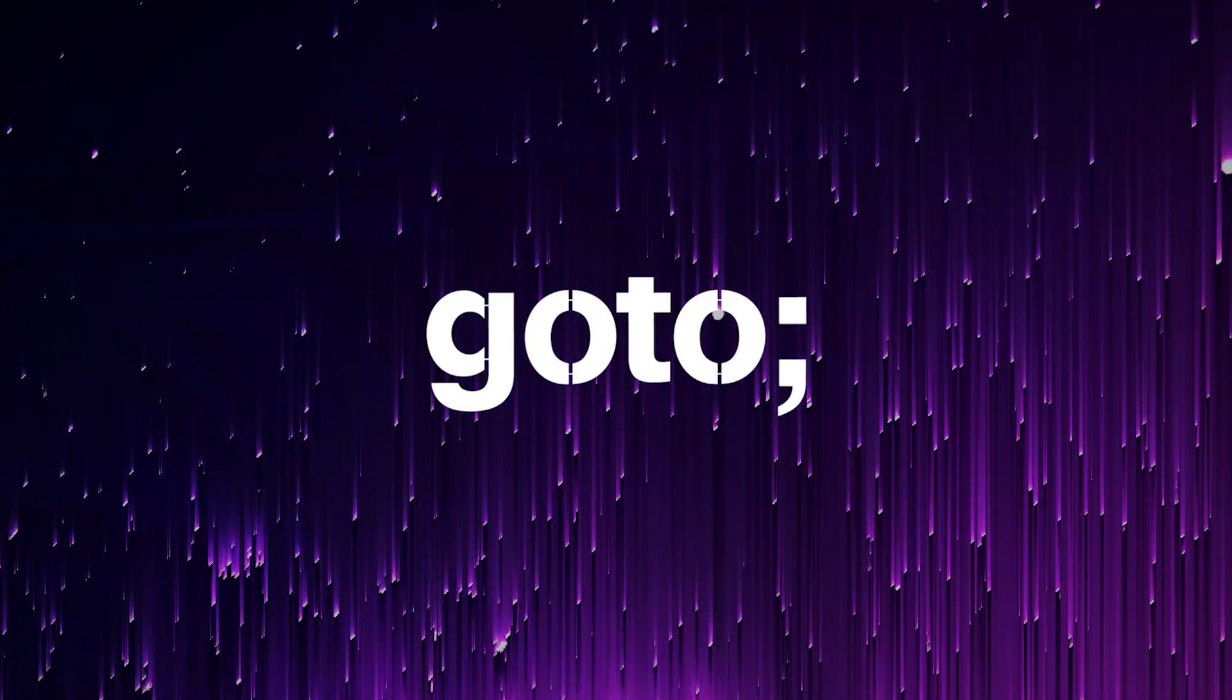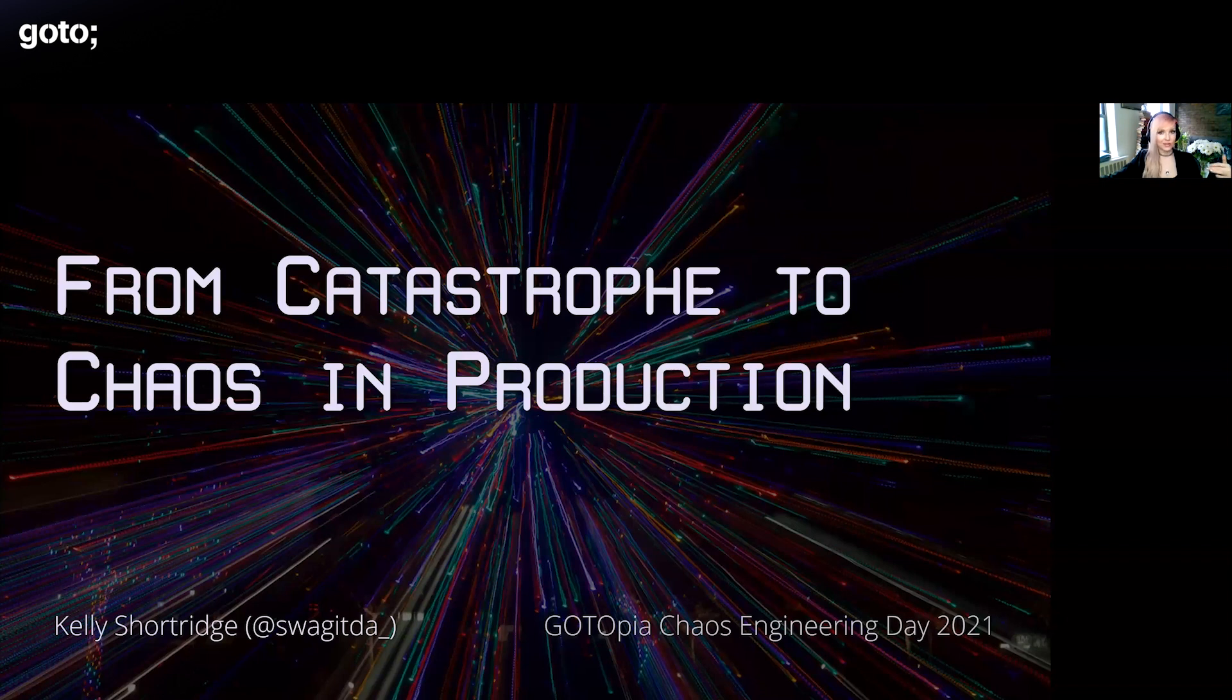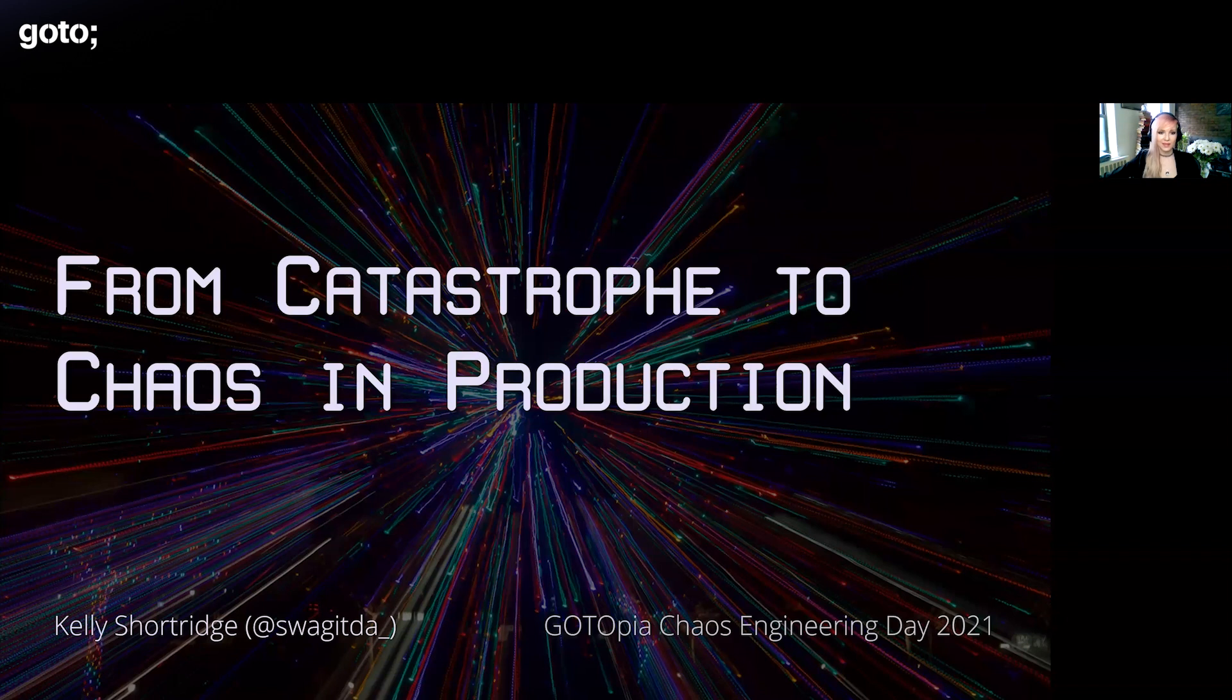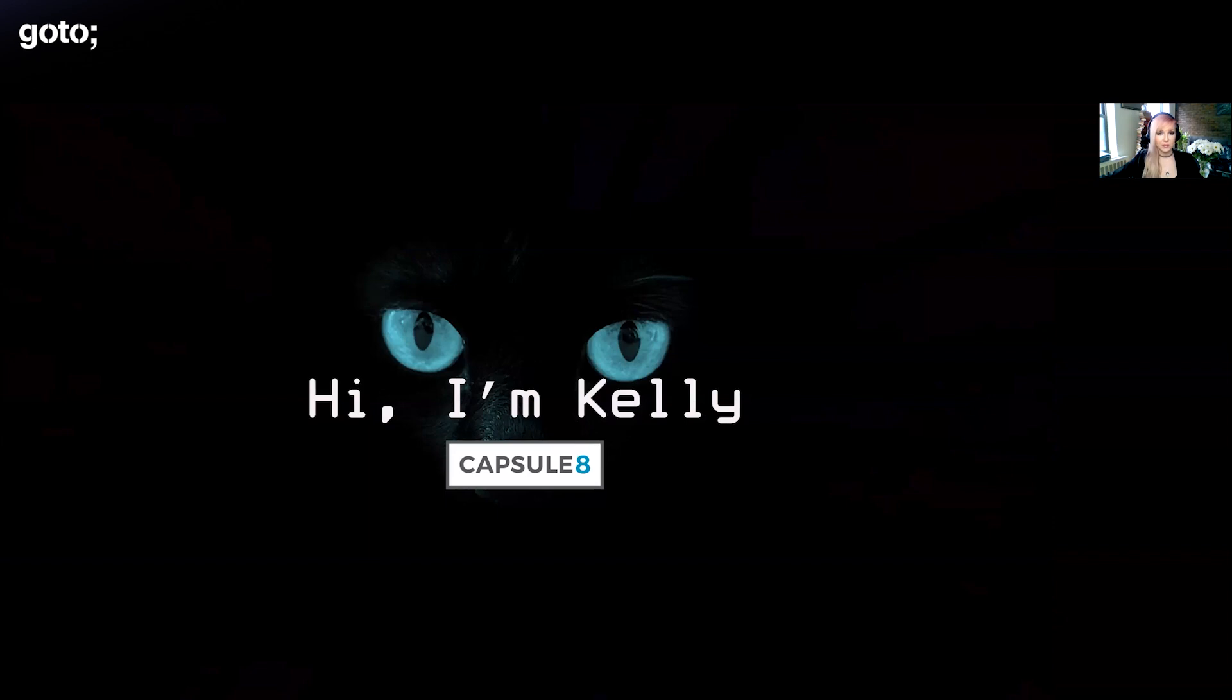Today I'll be talking about from catastrophe to chaos in production. I'm Kelly Shortridge, VP of Product Management and Product Strategy at Capsulate, a startup based in New York City that provides infrastructure monitoring and detection for production environments. I'm also co-author of the O'Reilly report on security chaos engineering along with Aaron.